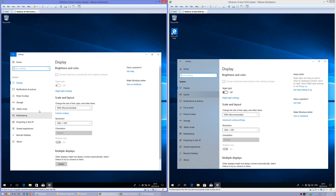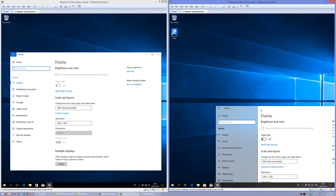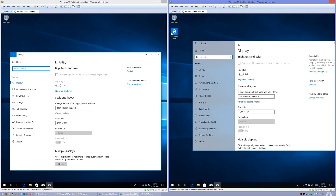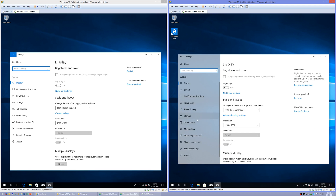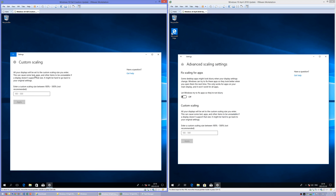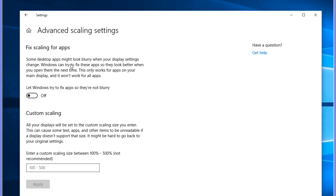In Windows 10 Fall Creators Update, the column down the left is solid white. In Windows 10 April 2018 Update, there is an option to try and fix scale and apps so that they are not blurry.